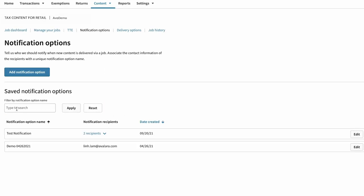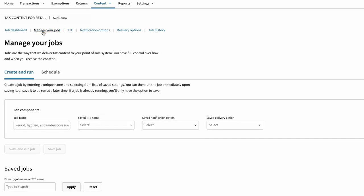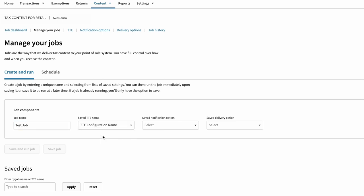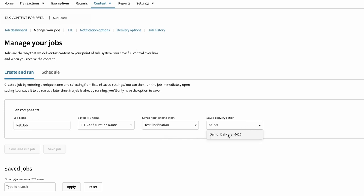Now you're ready for a job run to pull the latest tax content for your point-of-sale system. Create a new job by defining a name for the job, then choosing your save TTE name, delivery configuration, and communication preferences. You can schedule the job or run it on the spot.